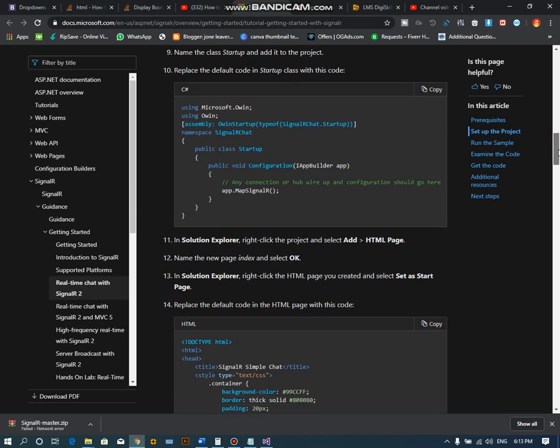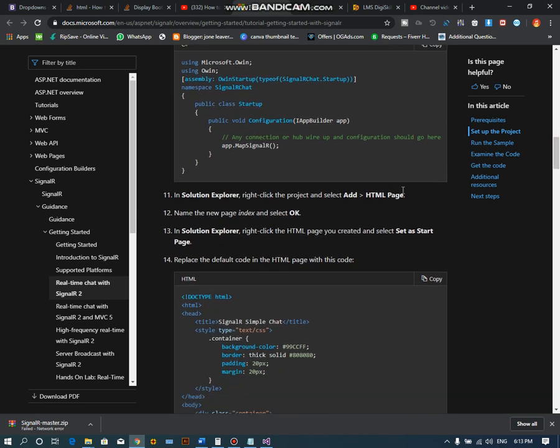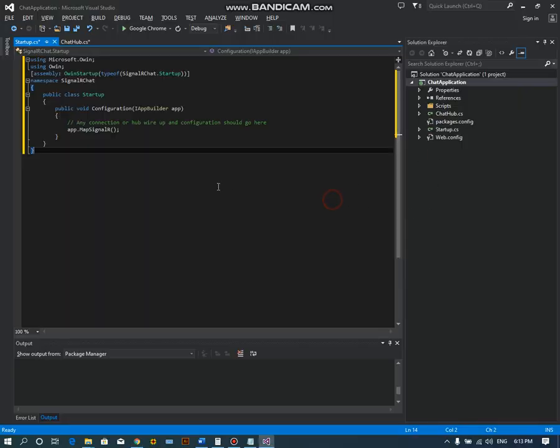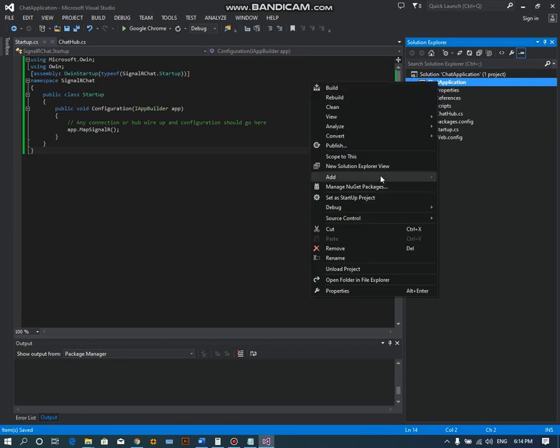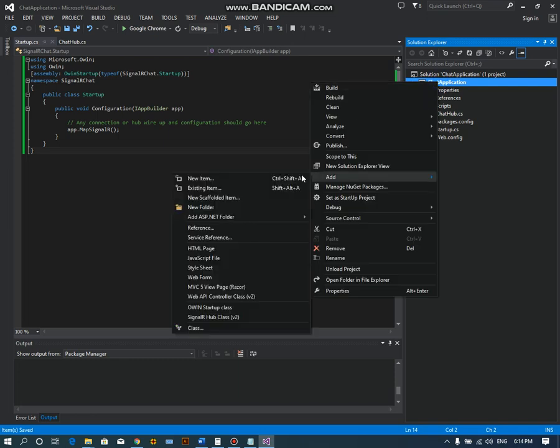Now we have to create a web page or front-end layout for the chat box where we can write messages to another person and another person will also be able to write messages there.